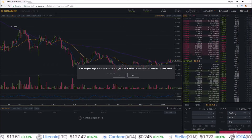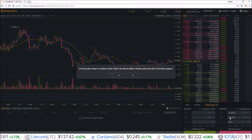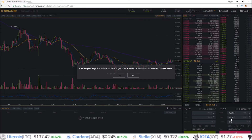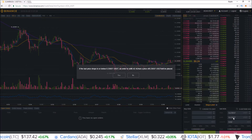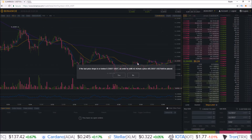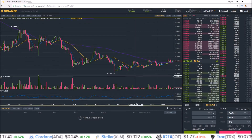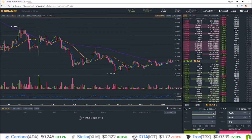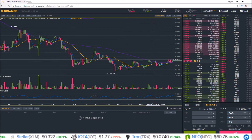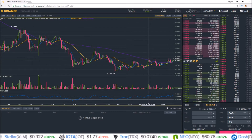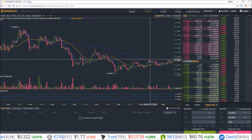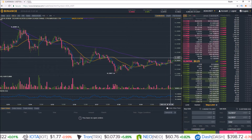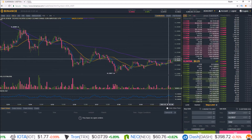That's all a stop limit is doing: if price gets to a certain level, then this limit order will be placed. And the same thing can work on the upside — let's say you think if price breaks these highs, which correspond with the highs we saw over here, you want to place a limit buy order.